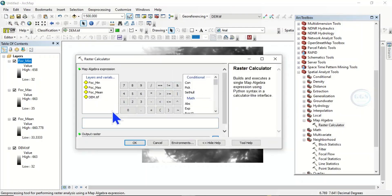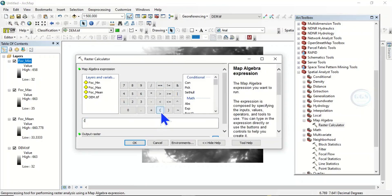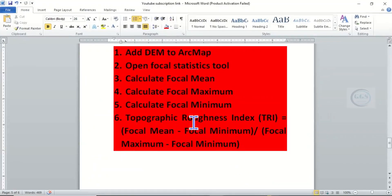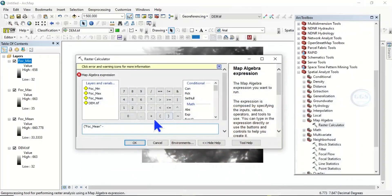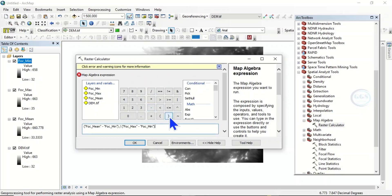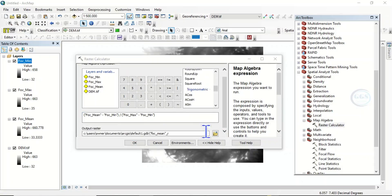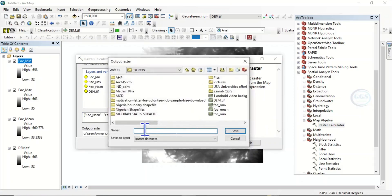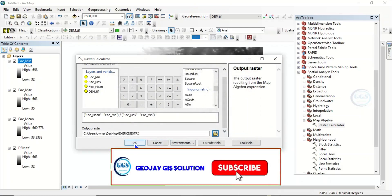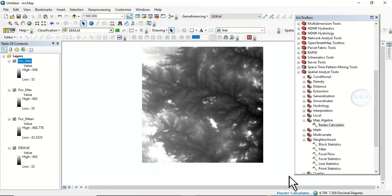In the raster calculator, let's input the formula. We open brackets, enter focal mean minus focal minimum, close the brackets, divided by, open brackets again, focal maximum minus focal minimum, close brackets. Set the output raster name to topographic roughness index, click save, then click OK. This will generate the topographic roughness index map for us.